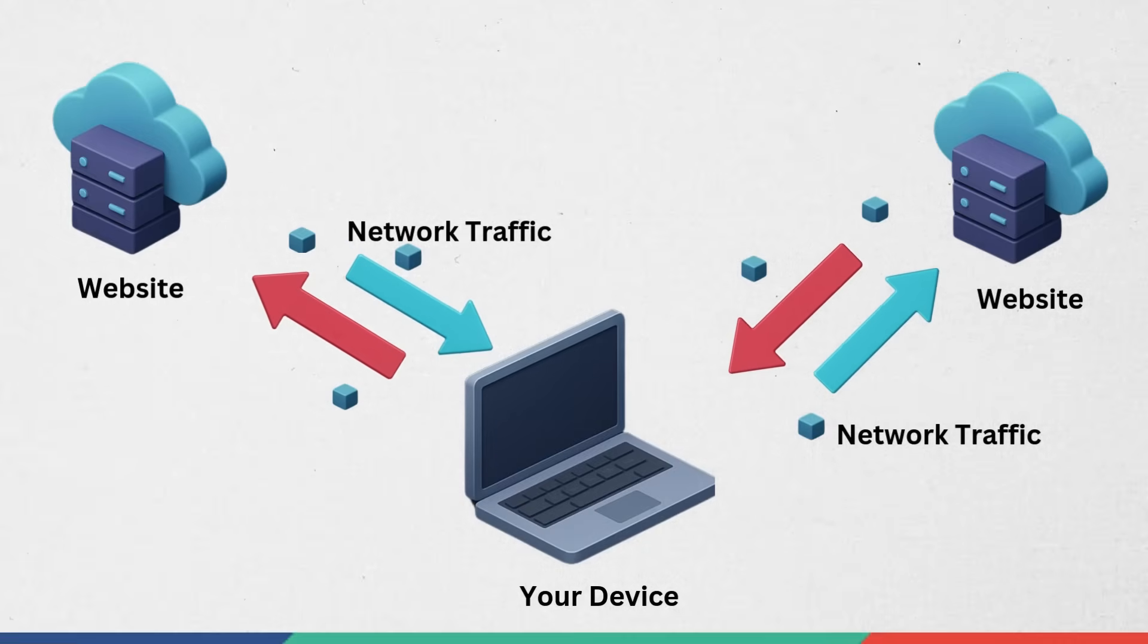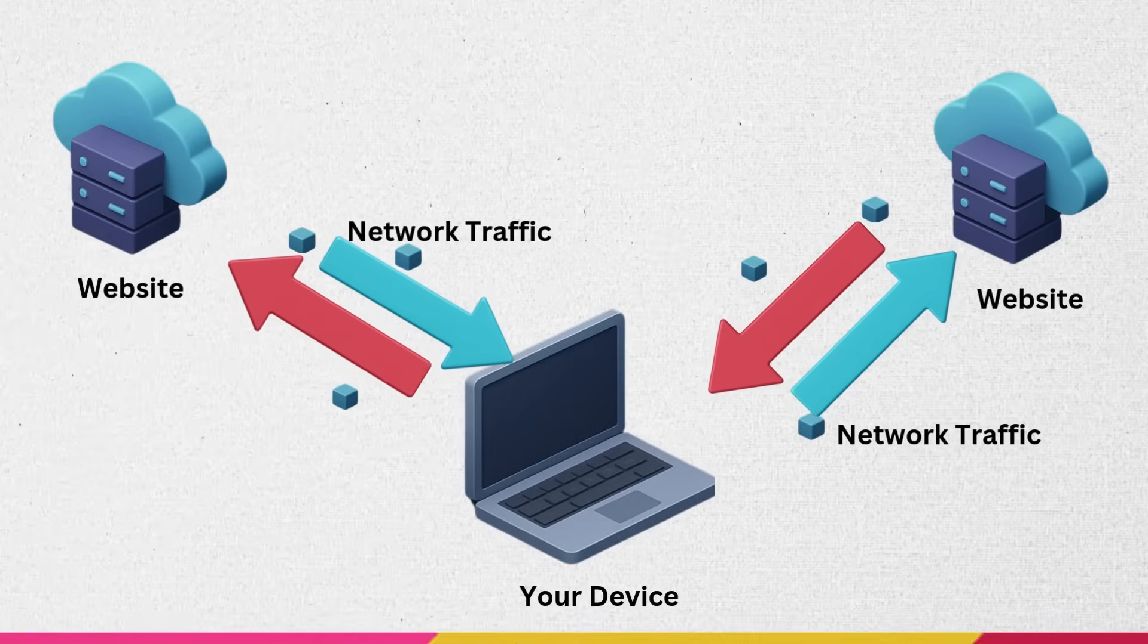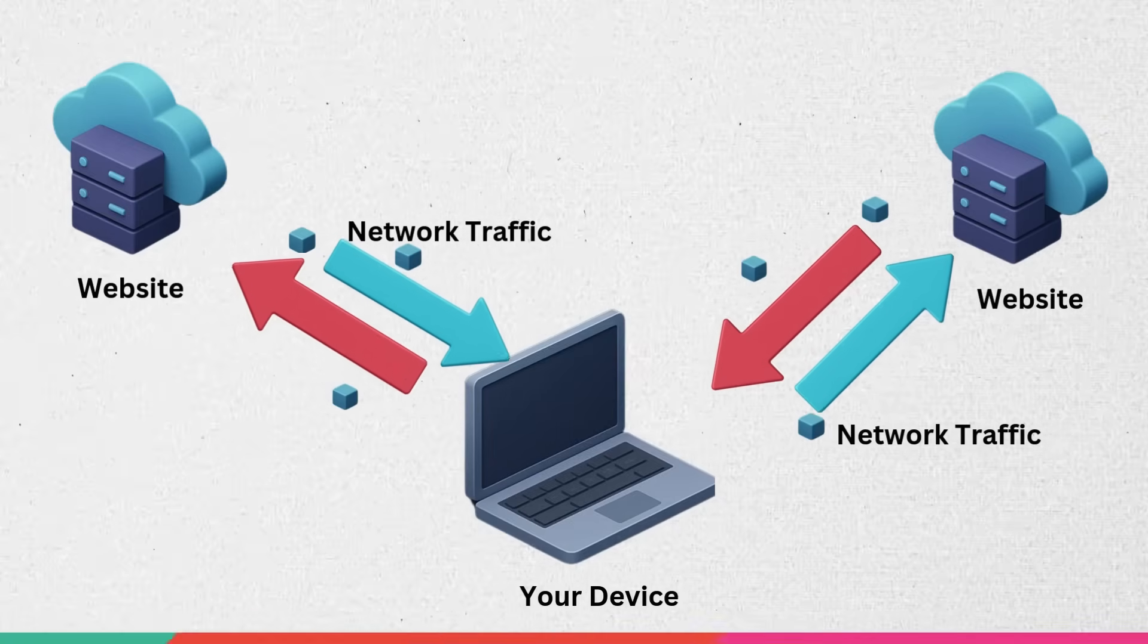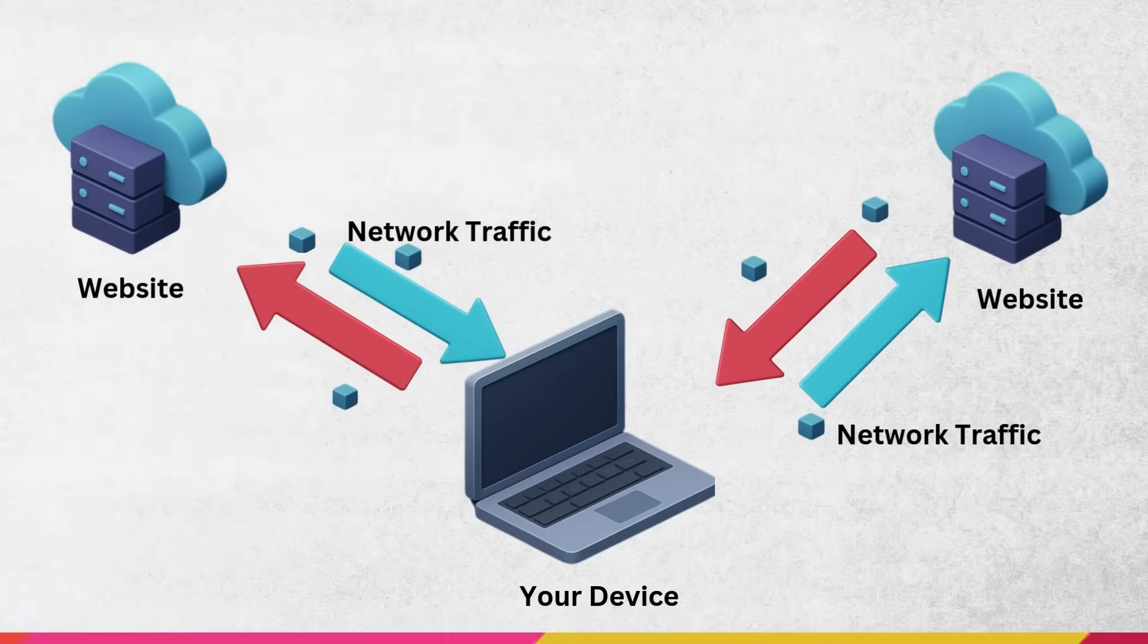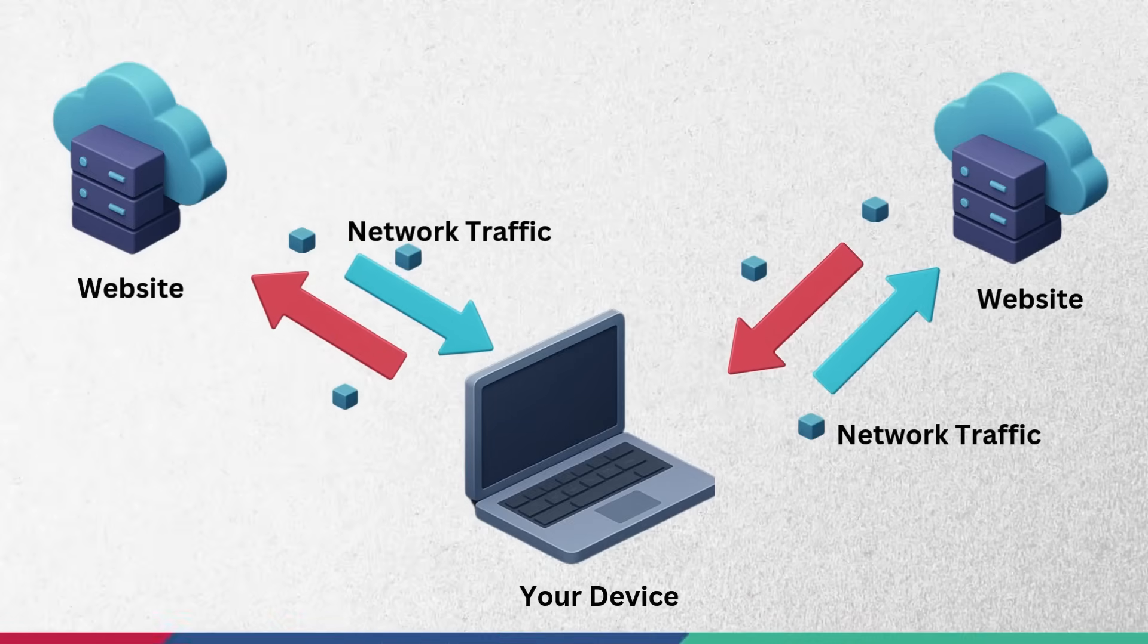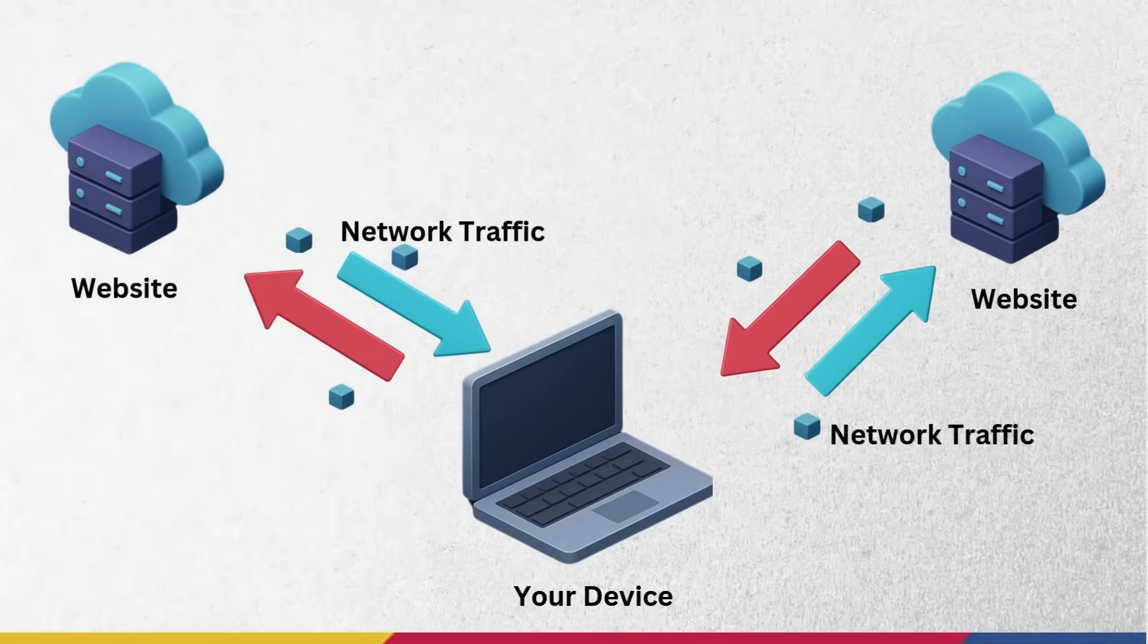Whenever your computer sends or receives data over the internet or a network, it's called network traffic. And there are two kinds of network traffic.